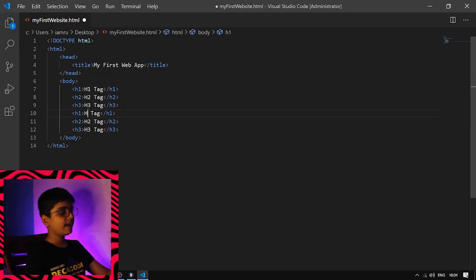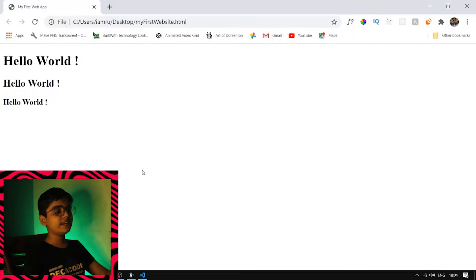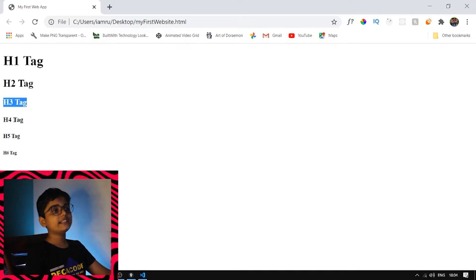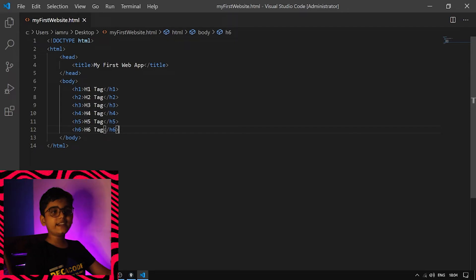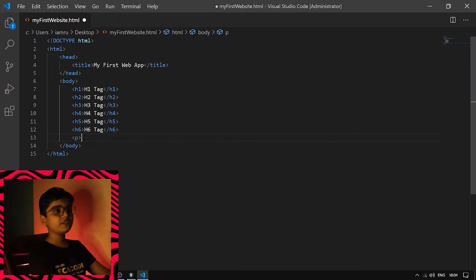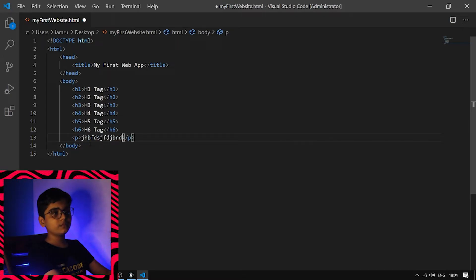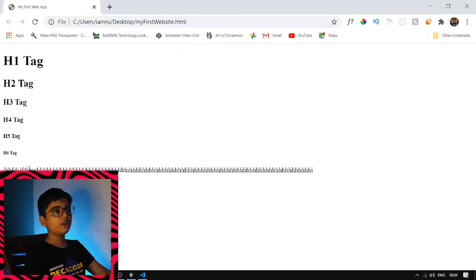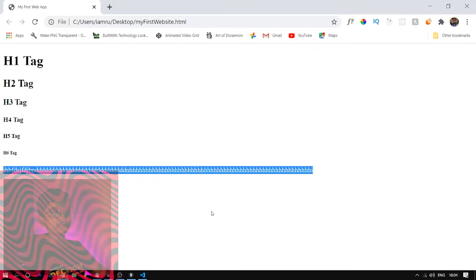Let's copy and paste for h4, h5, and h6 — we have all these tags available. Save and reload: h1 has the greatest font size, then h2 has the second greatest, then h3, h4, h5, and h6, each slowly decreasing. After the heading tags, we have the p tag, also known as the paragraph tag. You can type anything inside it, for example a random sentence.